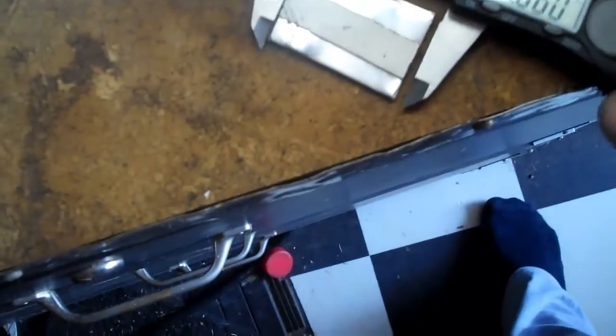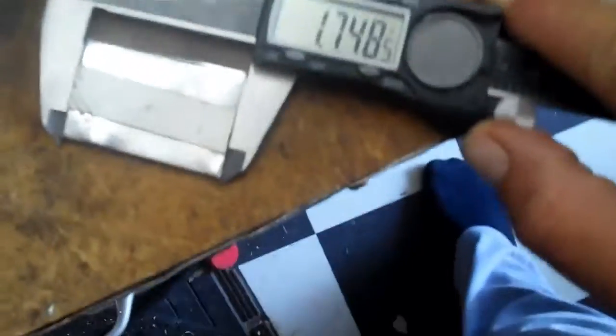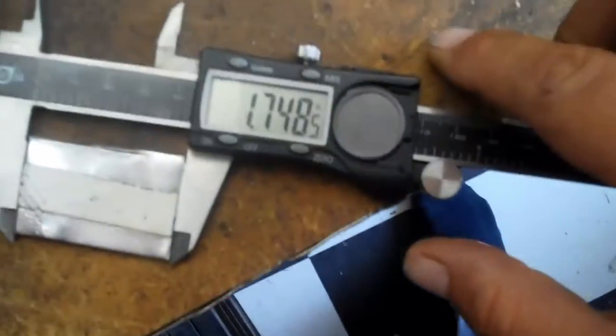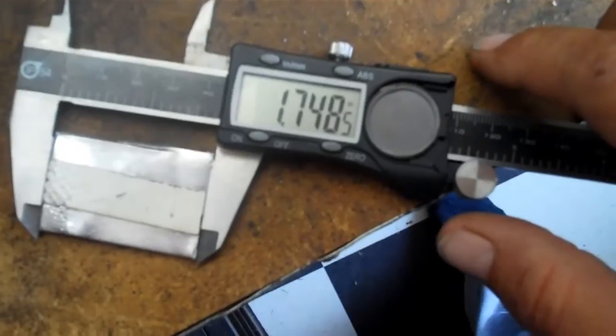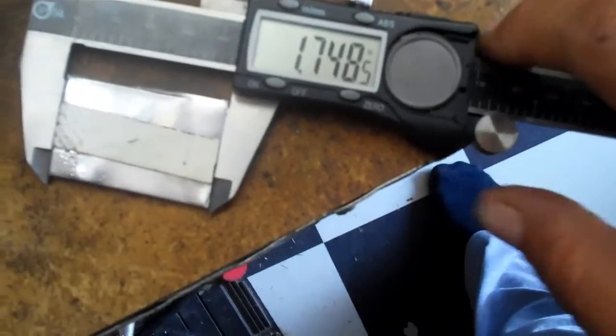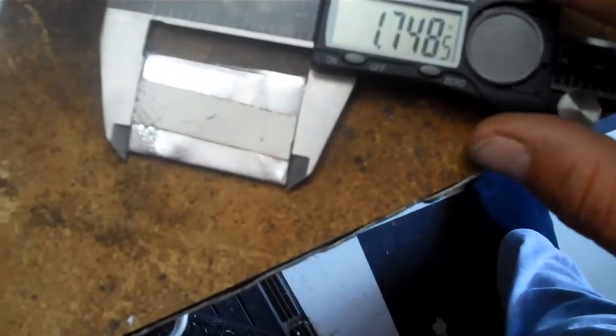If I get a little bit better grab, I'll get a little bit more accurate reading. There's 1.748, so I'm, again, comfortable with that from a tolerance standpoint.